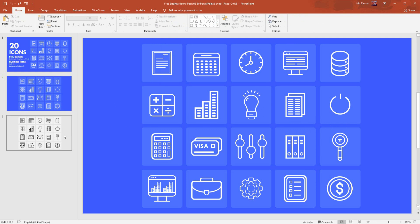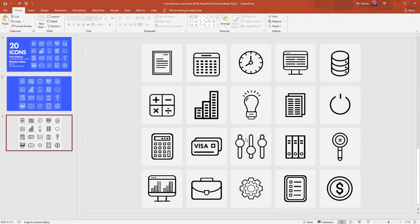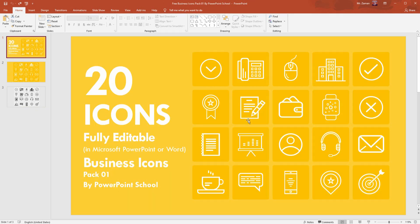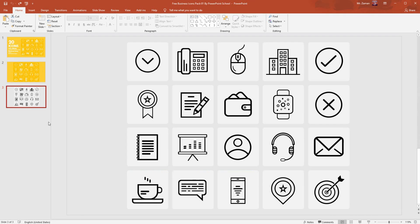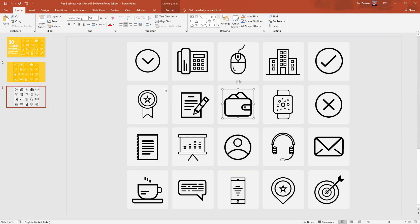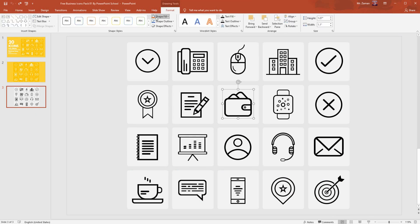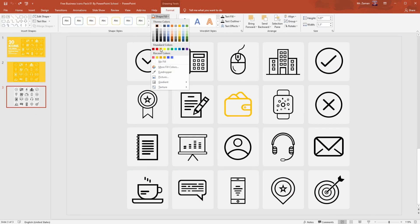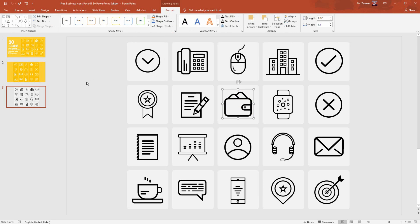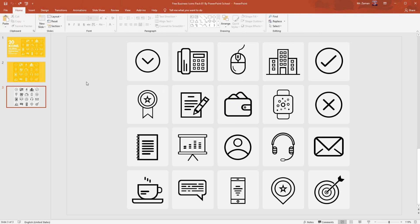Now let me show you our second template. This is also in the same business category. Here you'll get 20 more icons. Very soon I will create more icons in different categories and I will share them with you guys. You can download these icons for free. I'll provide the